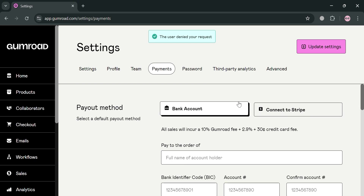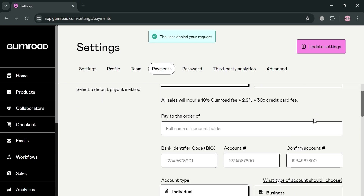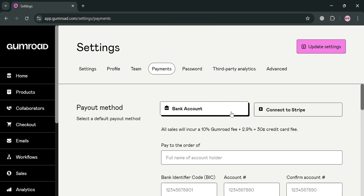Aside from that, you can also choose to connect your bank account by filling out all of the required information. However, it will show that all sales will incur a 10% Gumroad fee plus 2.9% plus 30 cents credit card fee. Those are basically the fees you need to account for when connecting your bank account as your payment method.